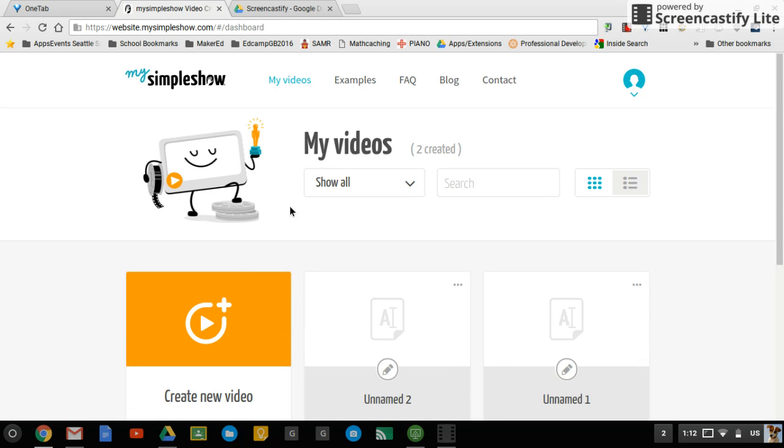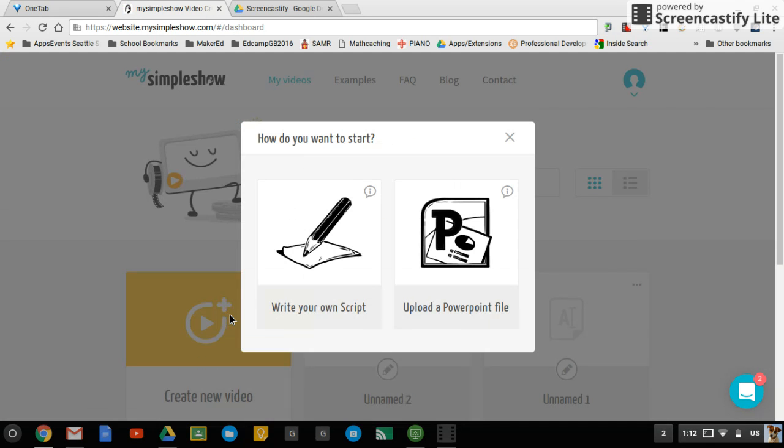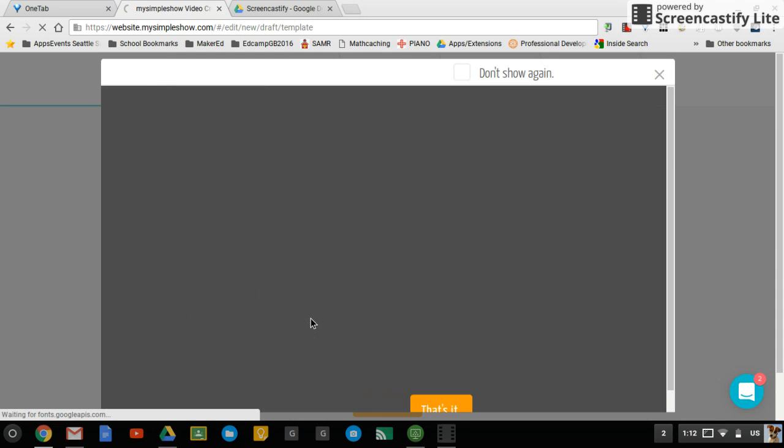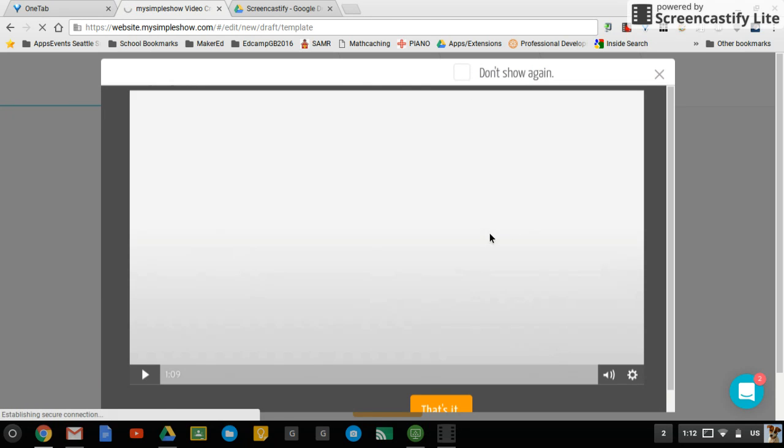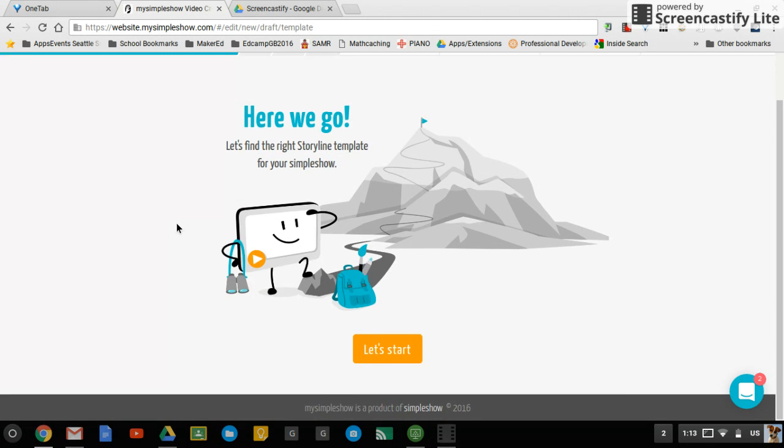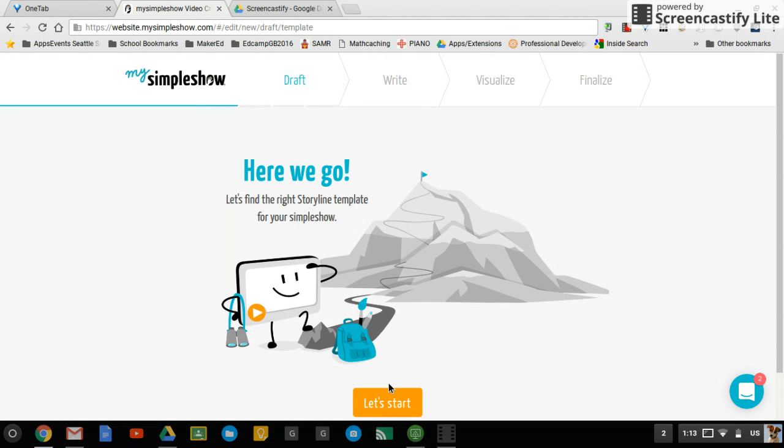So when you start, you will click create new video and you will write your own script. And then it will show you a little video to tell you about it. I'm going to skip it for now, but I really suggest you watch it. It'll tell you about how it works.